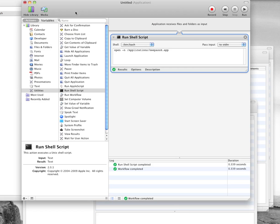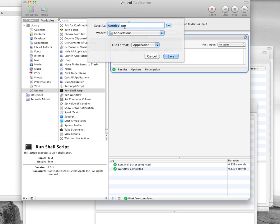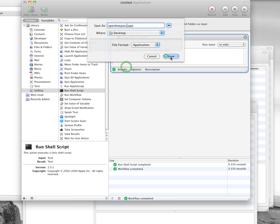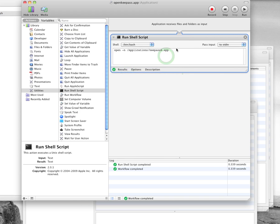Then all you're going to do is you actually go file, save as. And then it's going to ask you to save that application. And I'm going to call this open KeePass. And I'll save it to my desktop so I can easily get at it whenever I want.